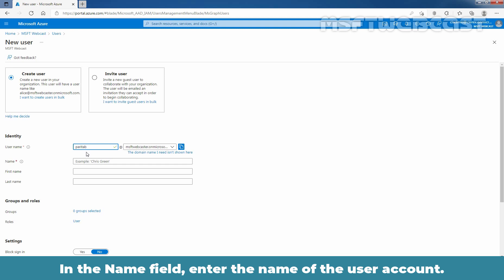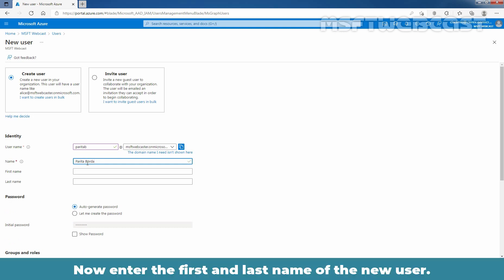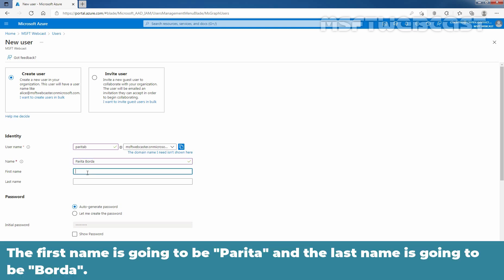In the Name field, enter the name of the user account. Here, I am giving name Paritha Boda. Now, enter the first name and last name of the new user. The first name is going to be Paritha and the last name is going to be Boda.